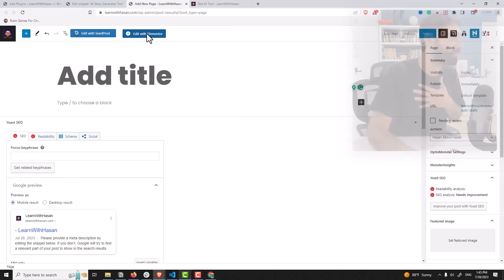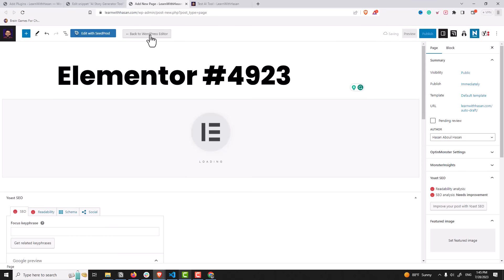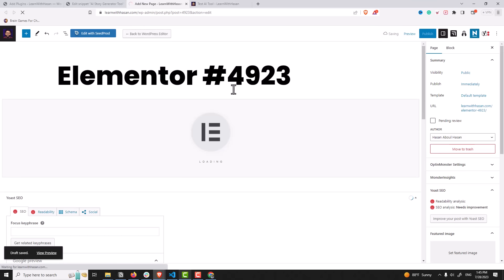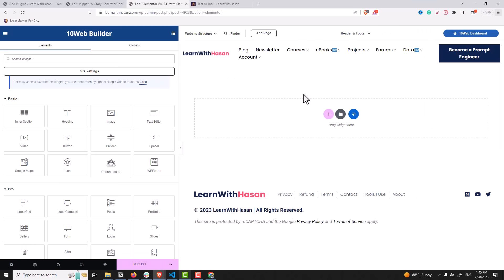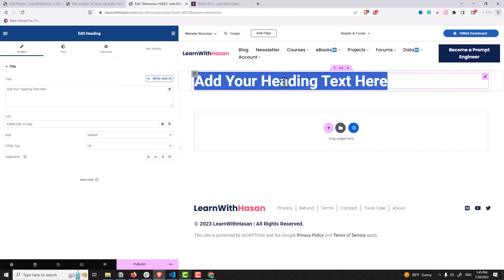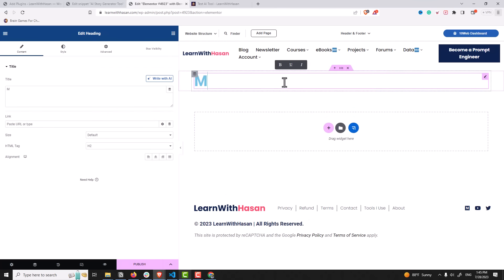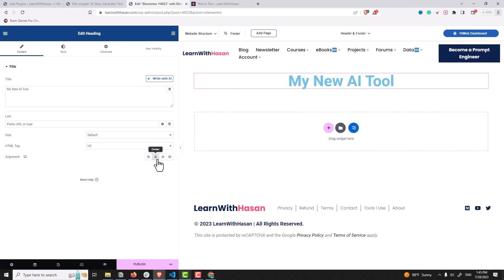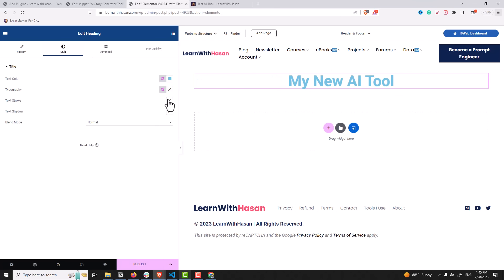I am comfortable with Elementor. And now the page builder will open. And here we are. Simply drag and drop a heading and I will call it my new AI tool, to center. And you can change the styling, whatever you want.